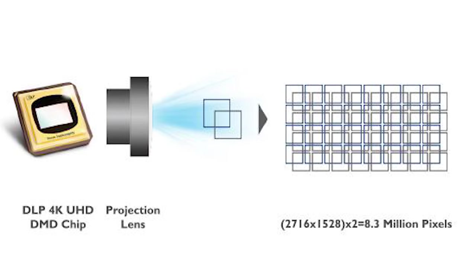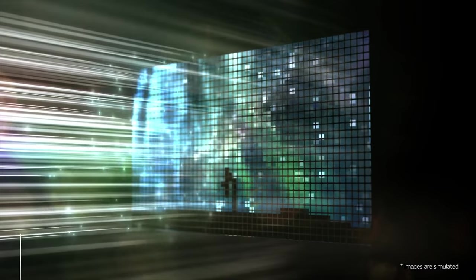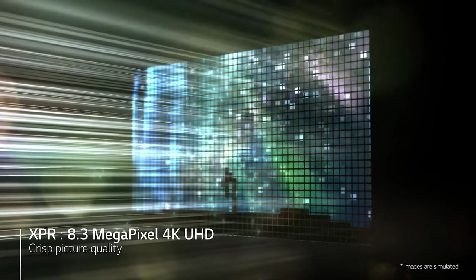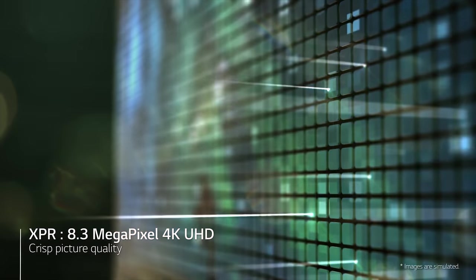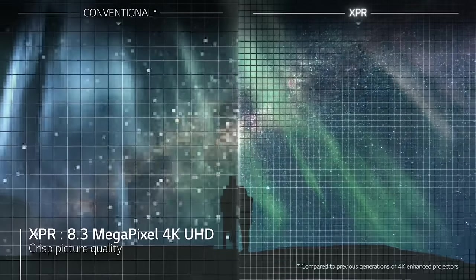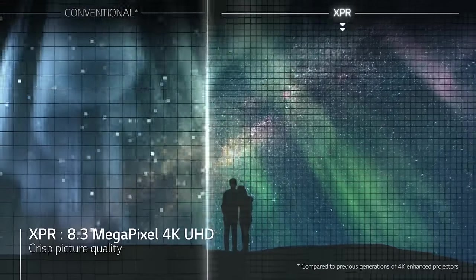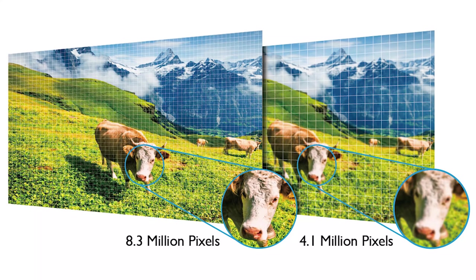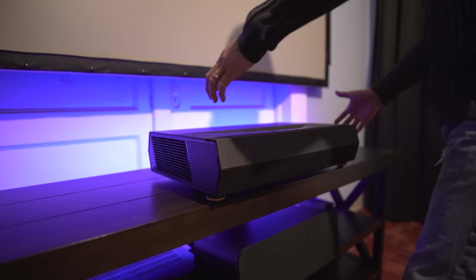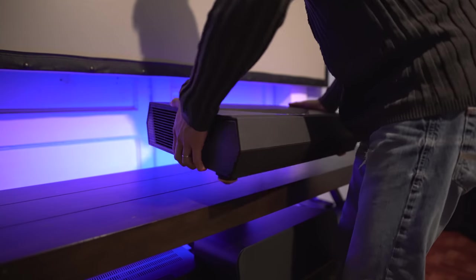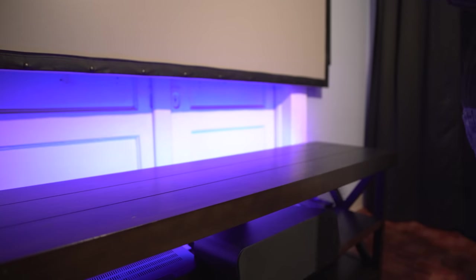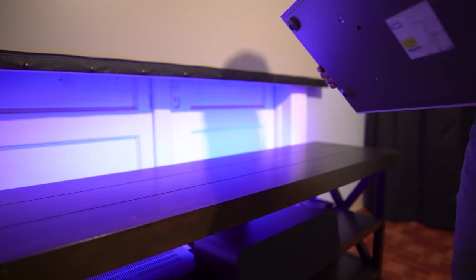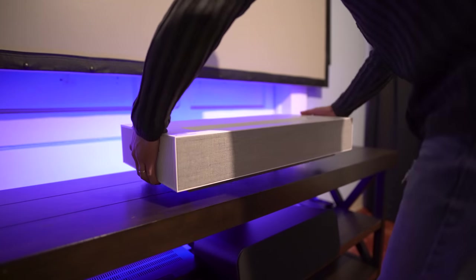Now this uses the Texas Instruments .66 DLP chip with a native resolution of 2716 by 1528. By using XPR processing and doubling that resolution, you'll end up with 8.3 million pixels on screen at once. So no, it isn't a native 4K projector, but it's a true 4K projector since it can address all 8.3 million pixels at one time. Like all the other UST projectors coming out this year, it also uses a laser light source that'll have a lifespan of up to 20,000 hours.